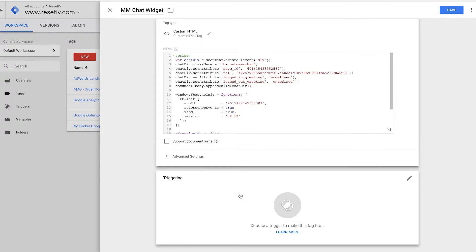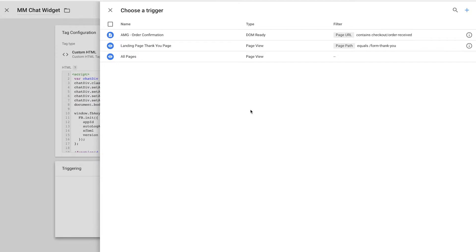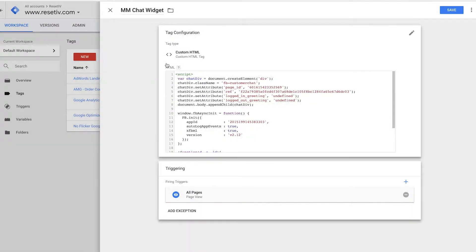For example, we'll go over here, click trigger and we're going to click all pages, which is a default that comes with Google Tag Manager. And now once I save this tag, it's going to be firing on all pages.